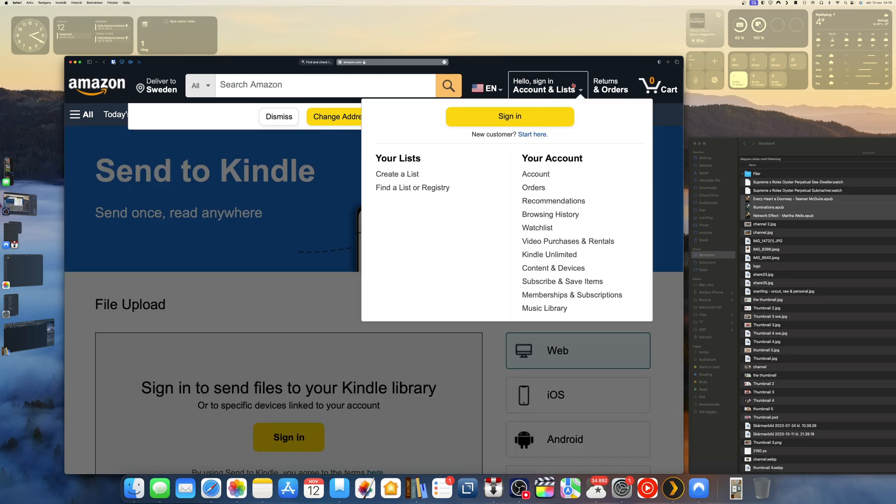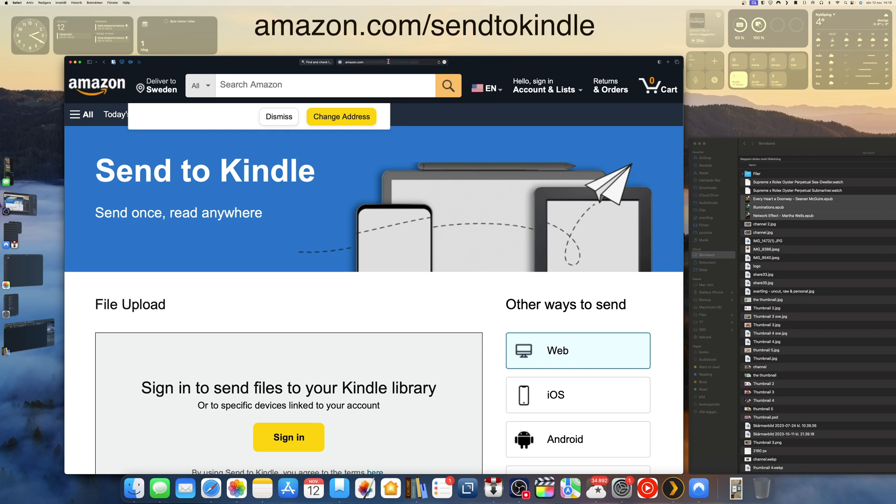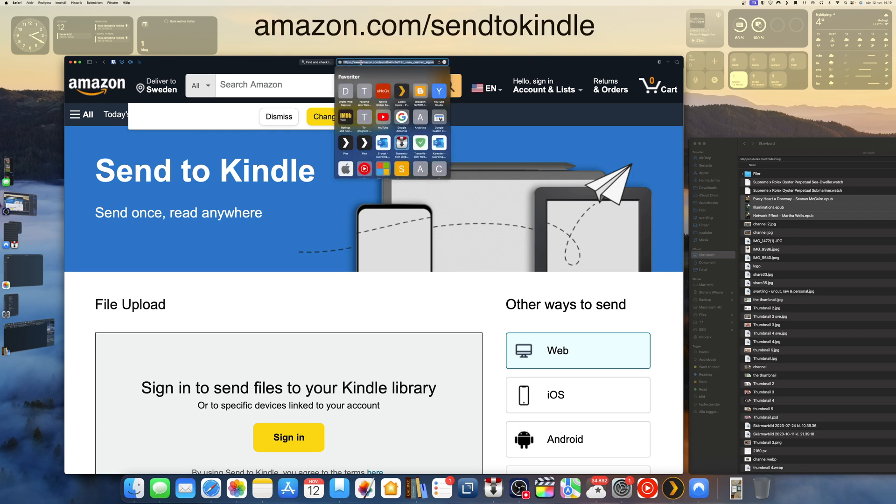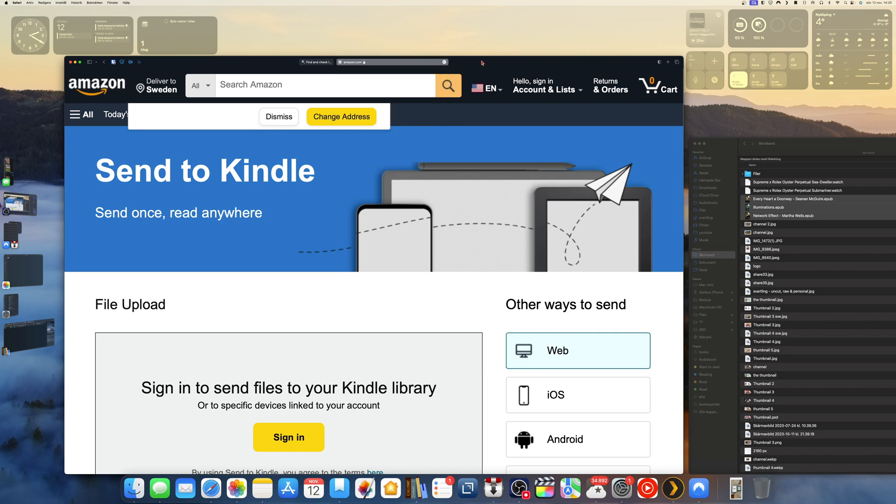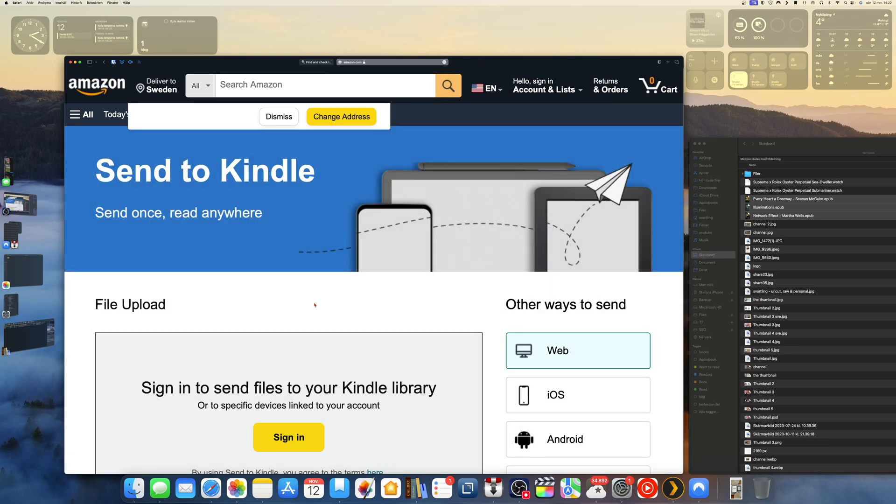You should go to the site amazon.com/sendtokindle. As you see up here, amazon.com/sendtokindle. Then you get to this web page. As you can see, Send to Kindle, send once read anywhere.